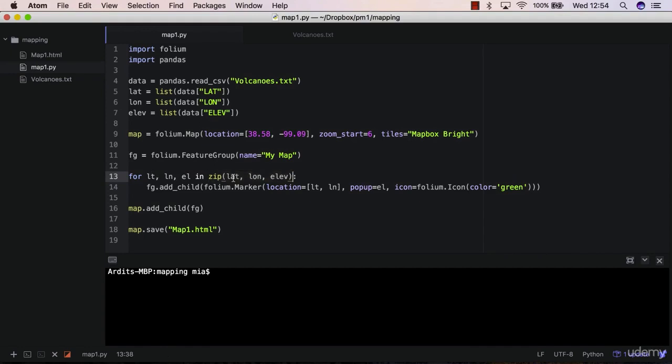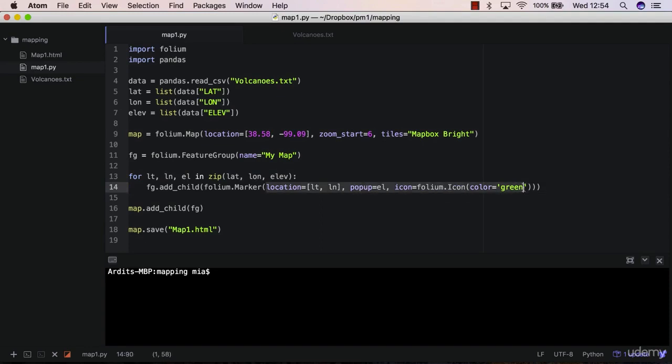So 'lt' will get the first item of 'lat', 'ln' will get the first item of 'lon', 'l' will get the first item of 'elev', and those items will be distributed in this function, so 'lt' here, 'ln' here, and 'el' here.